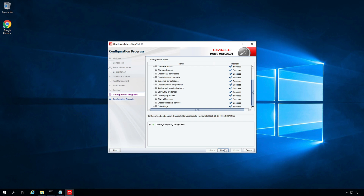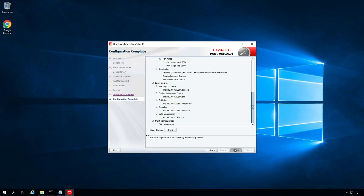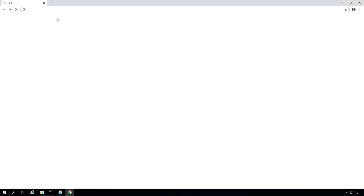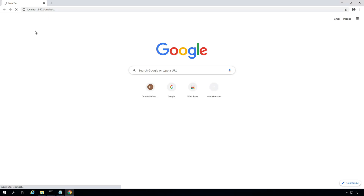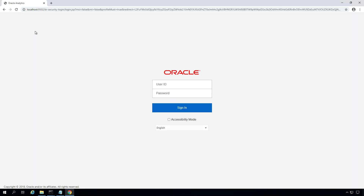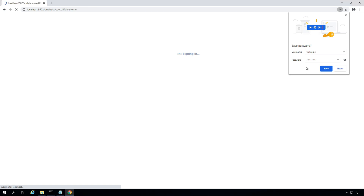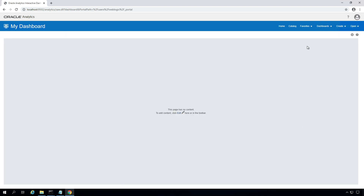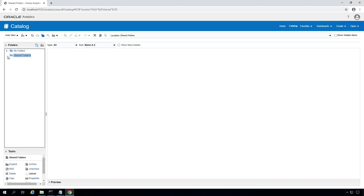Configuration completed successfully. Click Next and Finish. We have successfully installed and configured Oracle Analytics Server. Open your browser and navigate to localhost:9502/analytics. The analytics page is now open. Log in with the WebLogic username and password created earlier. Initial login will take some time. We are now logged into Analytics. There are no dashboards or reports — this is a clean install, so there is no content in the shared folders.